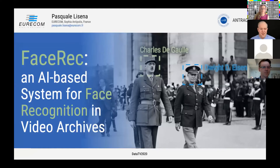The use case we have in mind — and what we implemented this for — is the presence of large video archives in which there are well-known individuals, like Charles de Gaulle or Eisenhower in this picture, and we want to see if these people appear in the video, in which part, and the interaction with the other individuals that we are studying.